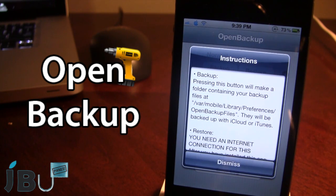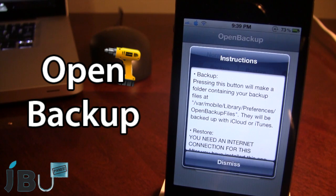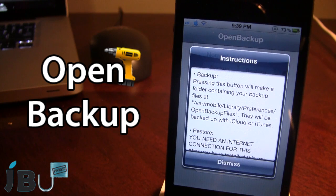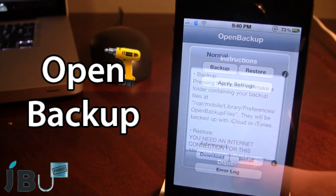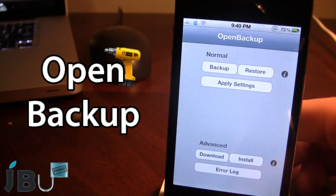What this will be doing is it will be creating a backup under the var mobile library preferences in Open Backup Files, and they will then be backed up with iCloud or iTunes.